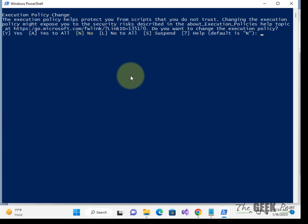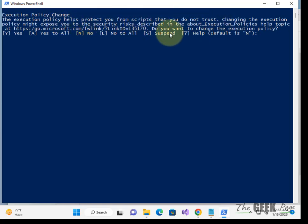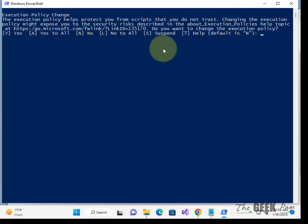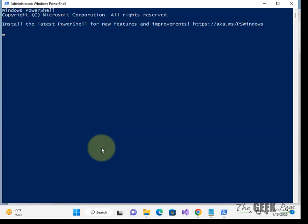It will reset your search. If it says the execution policy helps protect you from scripts that you do not trust, do you want to change the execution policy? Just press yes or Y, click on yes.